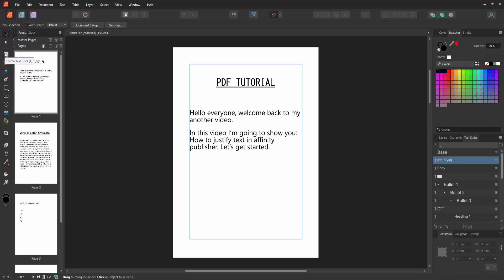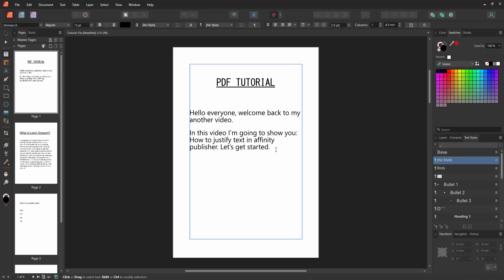Tools option and select Frame Text Tool. Otherwise, press T on your keyboard. Now we can see the cursor here. Then select this text.